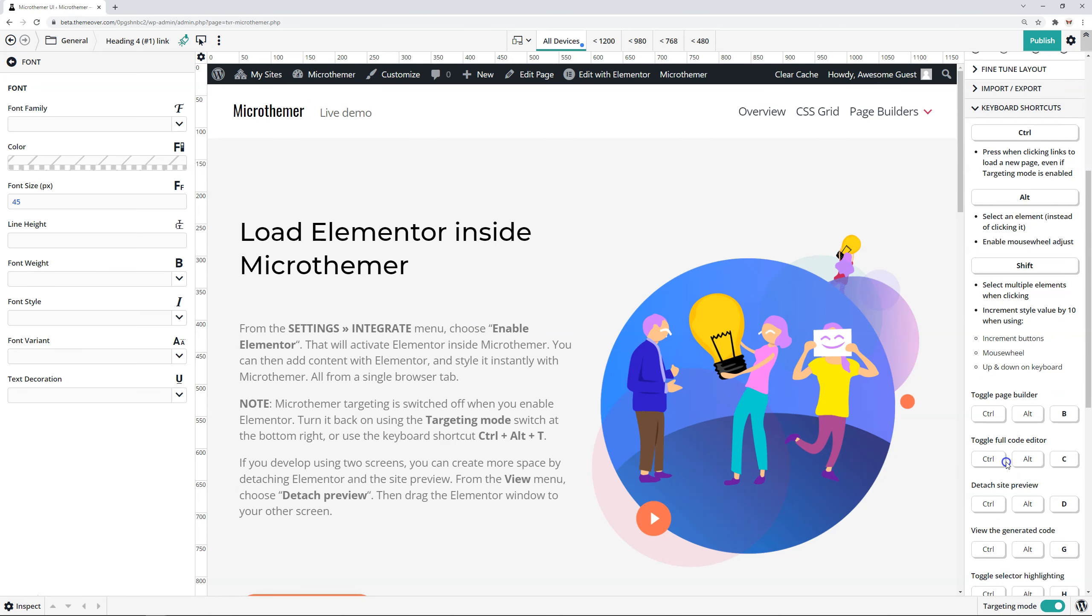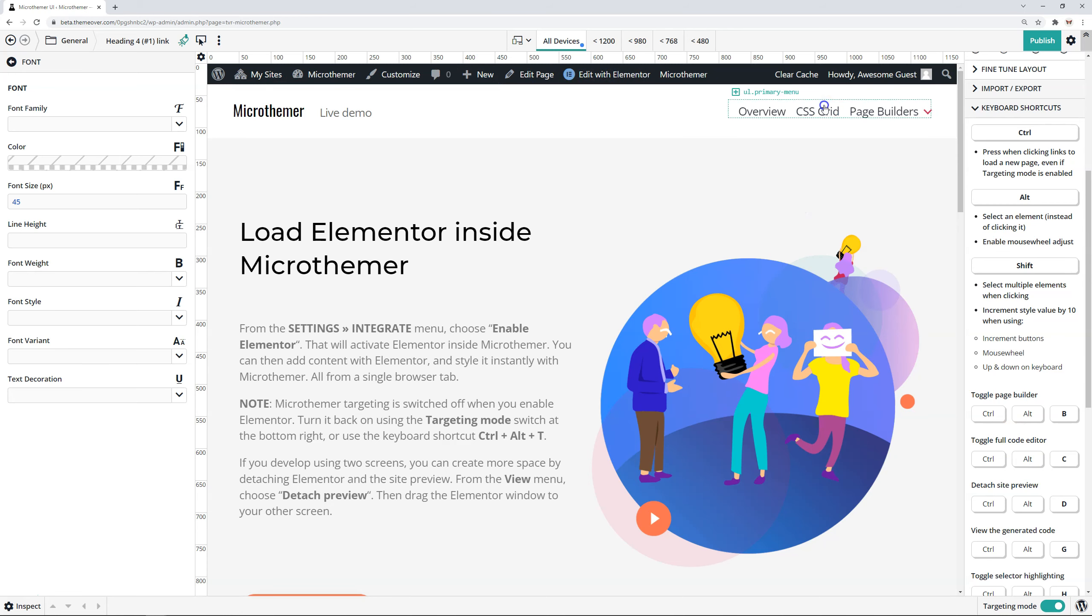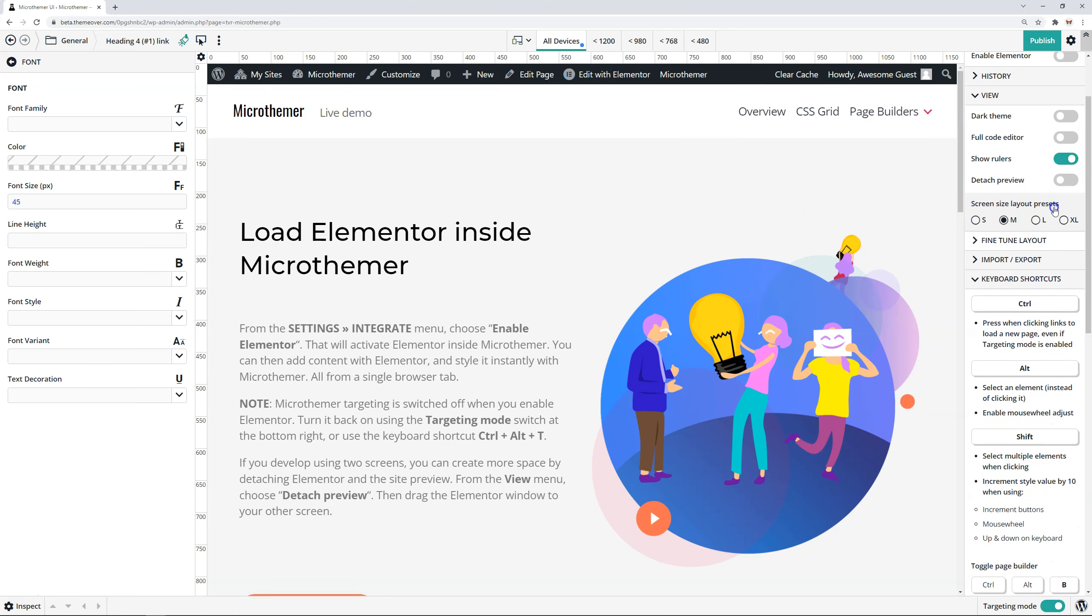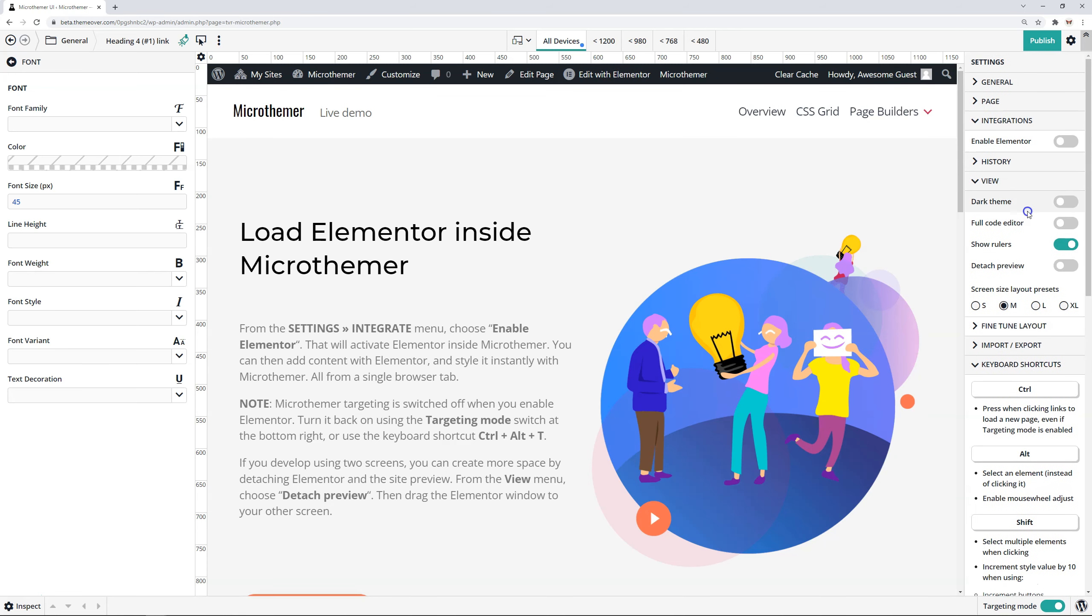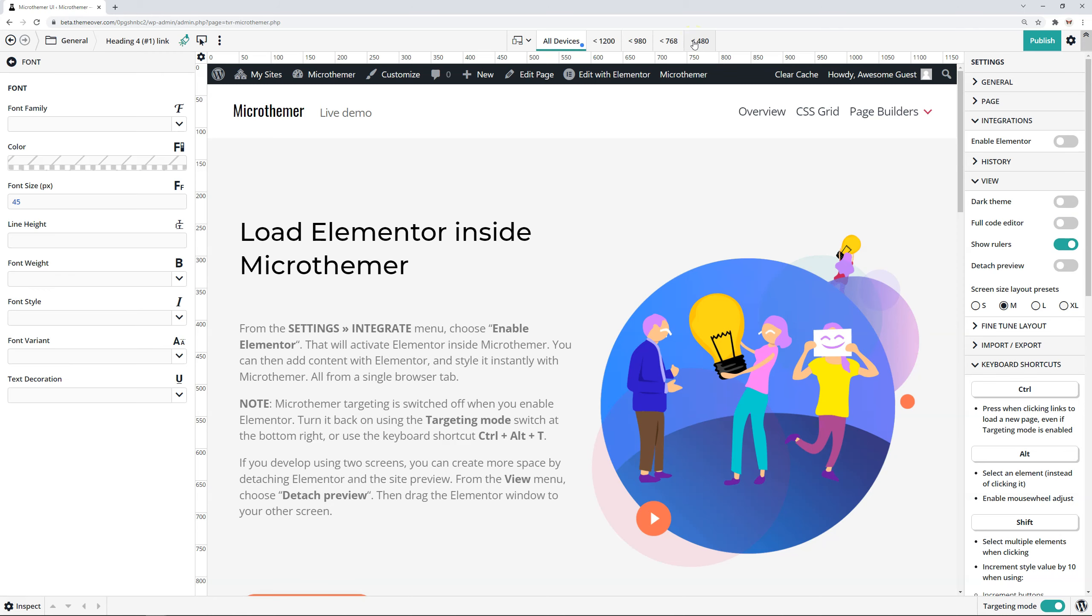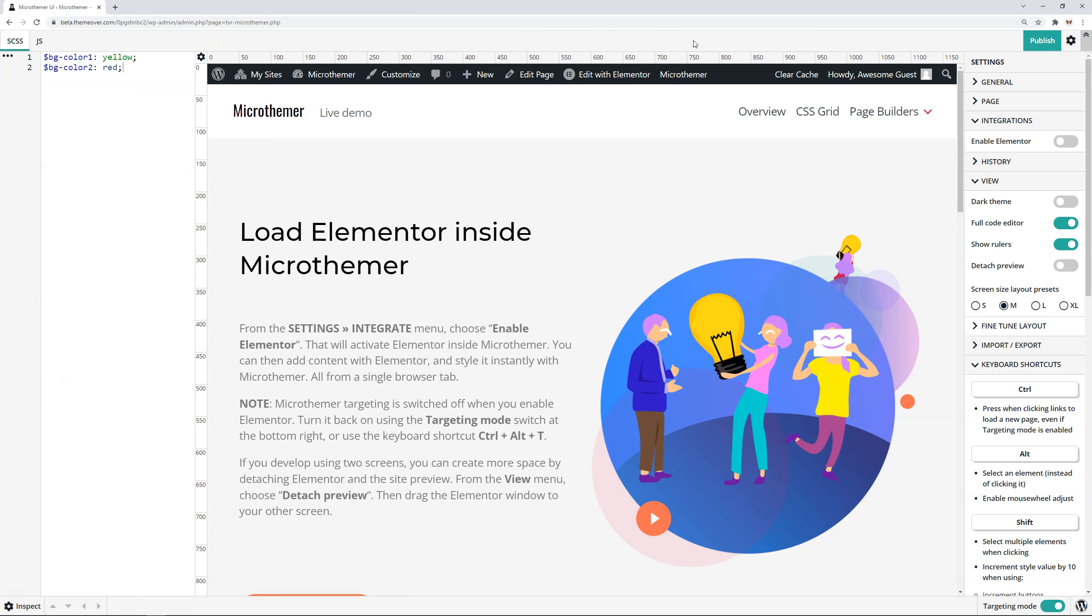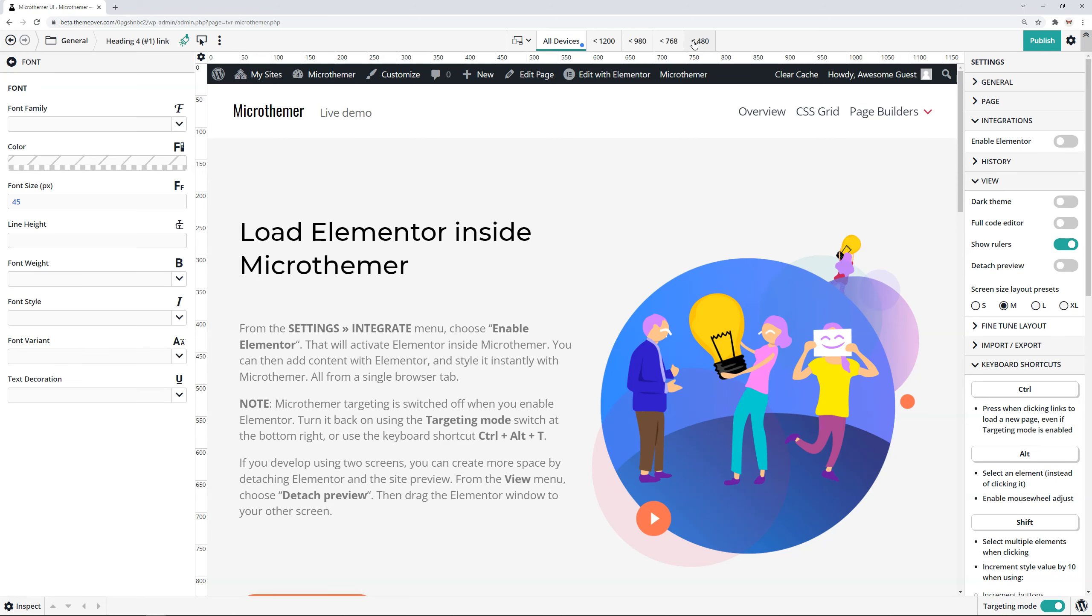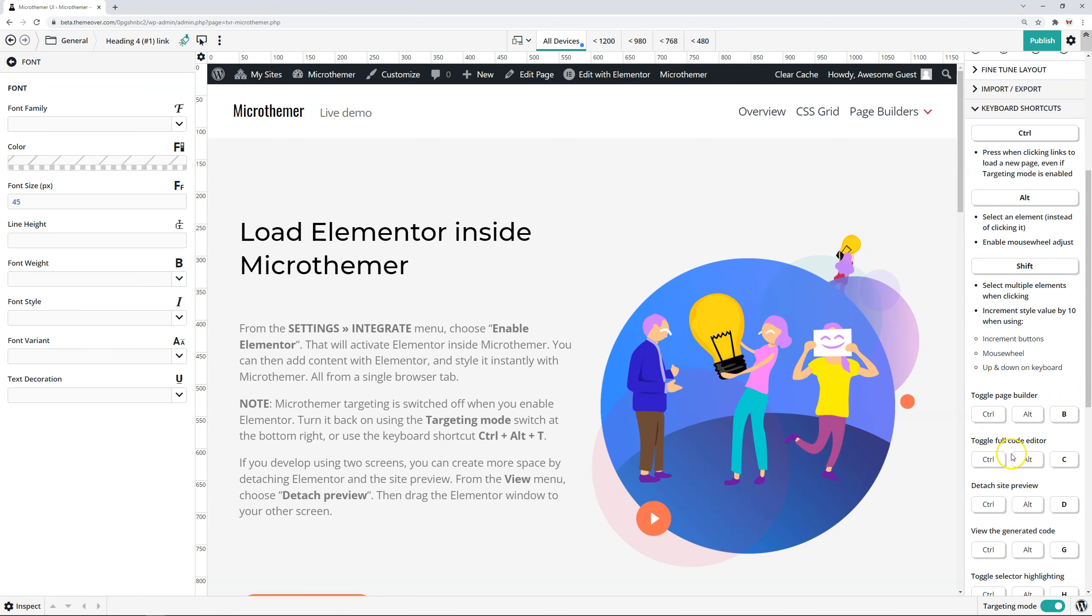So toggle the full code editor with C. Okay, yep. So there's view. Let's just find it. Yep. Full code editor here, where we can enable that by using this toggle. Or I can do Ctrl, Alt, C to switch between the normal view and the code editor view.